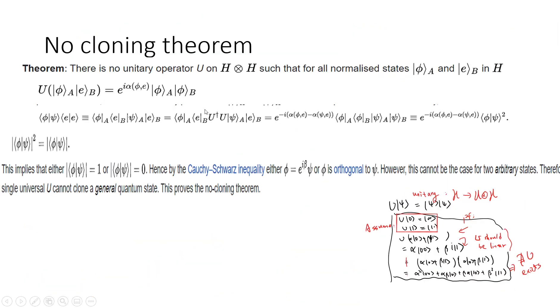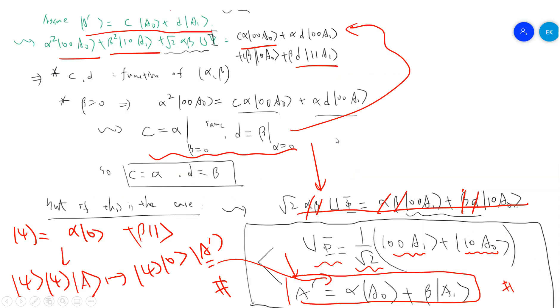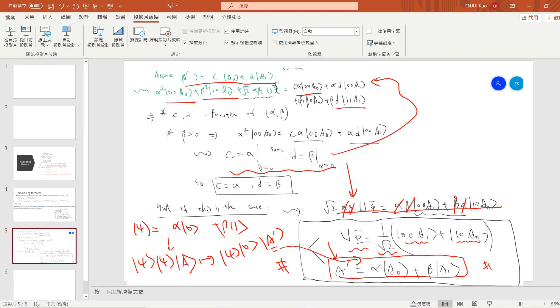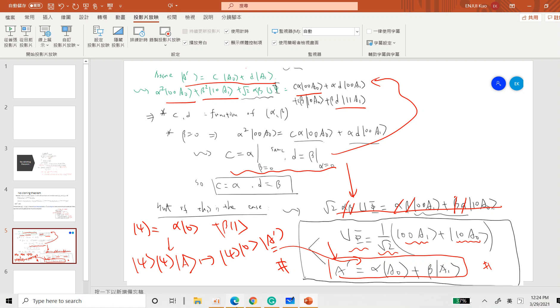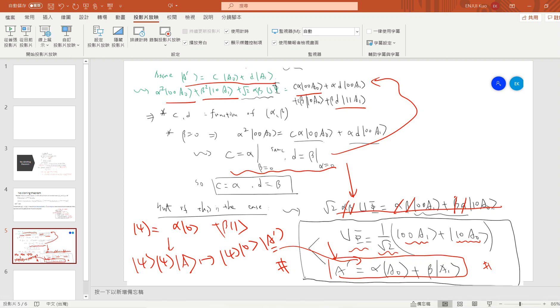The proof is a little bit cumbersome but similar to the standard no-cloning proof. I hope you enjoyed this video. Be sure to subscribe to my channel and I'll see you in the next video.